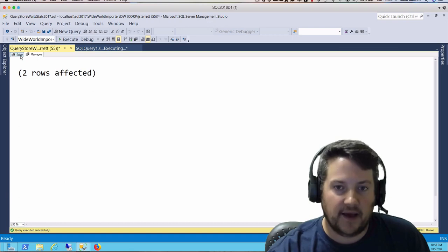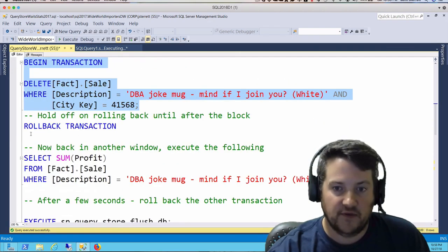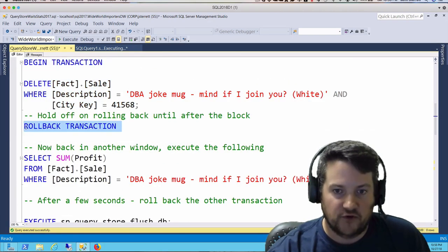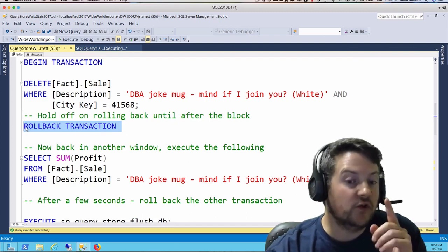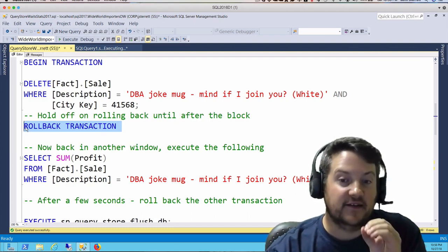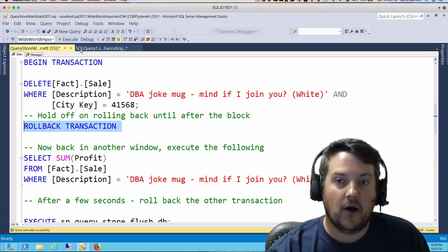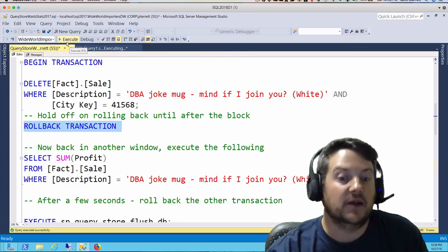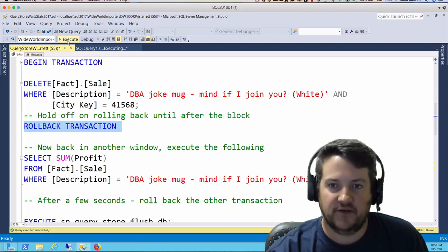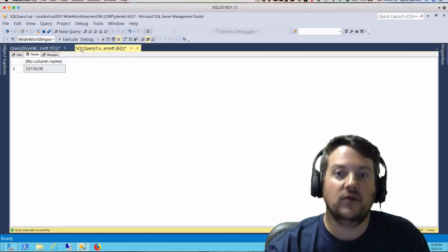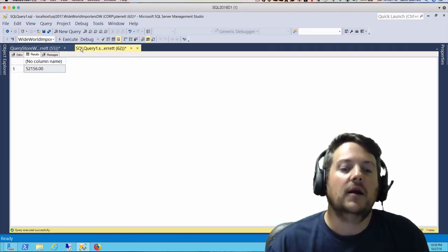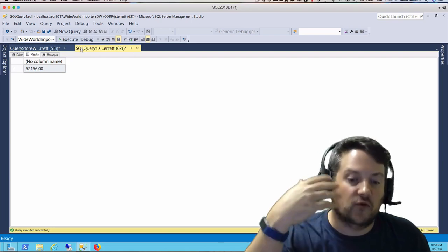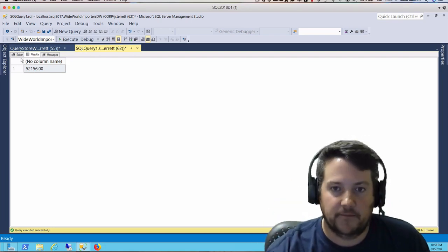We're going to go back to session 55 and roll this transaction back. What you'll notice is instantly after we roll this back, session 62 is going to show us data because it's no longer blocked. We execute this and flip over, and you see we have our data here. We're able to run that SELECT statement and get our data.